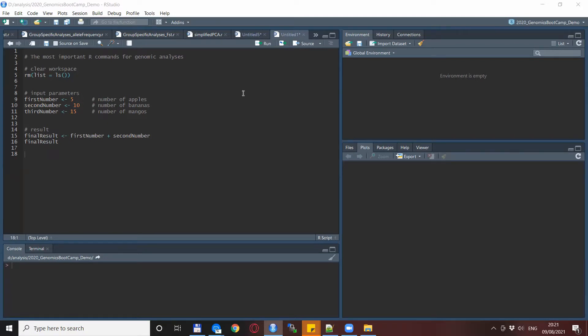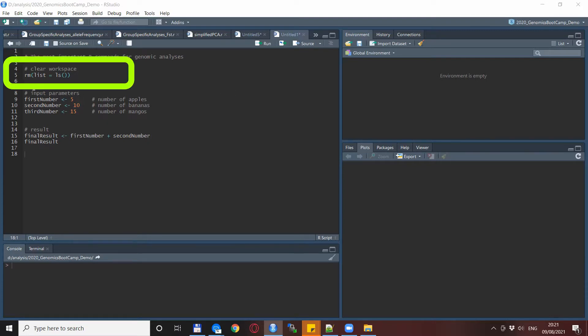These R commands are, in my view, the most important ones when it comes to genomic analysis. The center of this video is here in line 5, a variation of a remove command which actually clears the whole workspace.